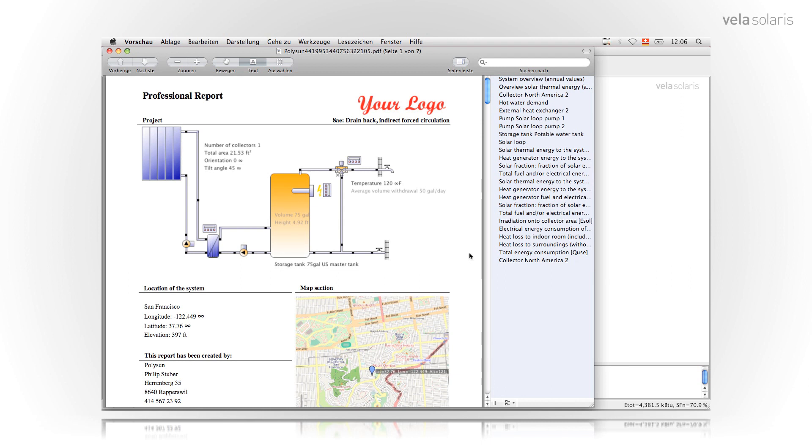This is how the report looks like. The first page of the report shows what type of report it is, professional, the project name, the system diagram name and up here is the logo. Here you can upload your company logo. On the first page it shows a picture of the system diagram we chose, of the most important settings.